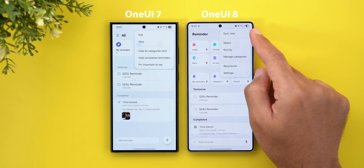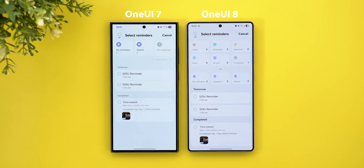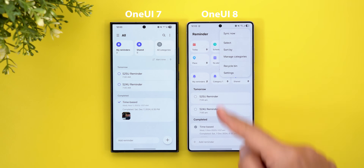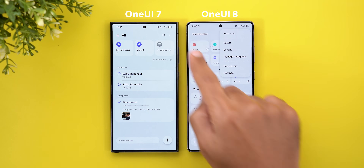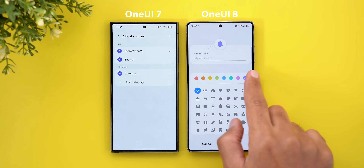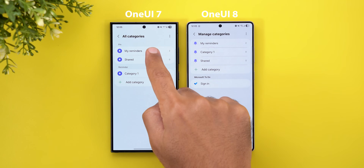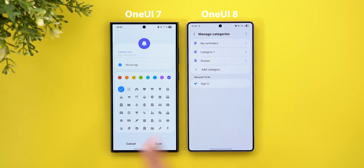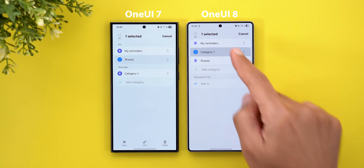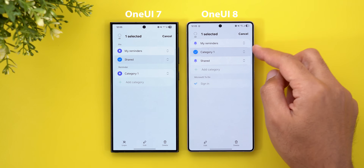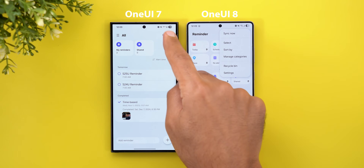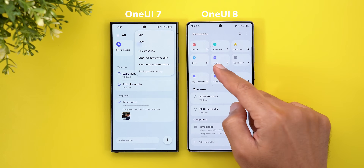Expanding the menus reveals more changes: a new 'Sync Now' button, the Edit option is now called Select, the card and list view toggle has been removed leaving only card view, and there is a new 'Manage Categories' option. On that page, you can tap a category to edit it directly, whereas previously you had to tap and hold then tap Edit. Samsung also removed the ability to pin or unpin categories — you can now only edit, delete, or reorder using handles.